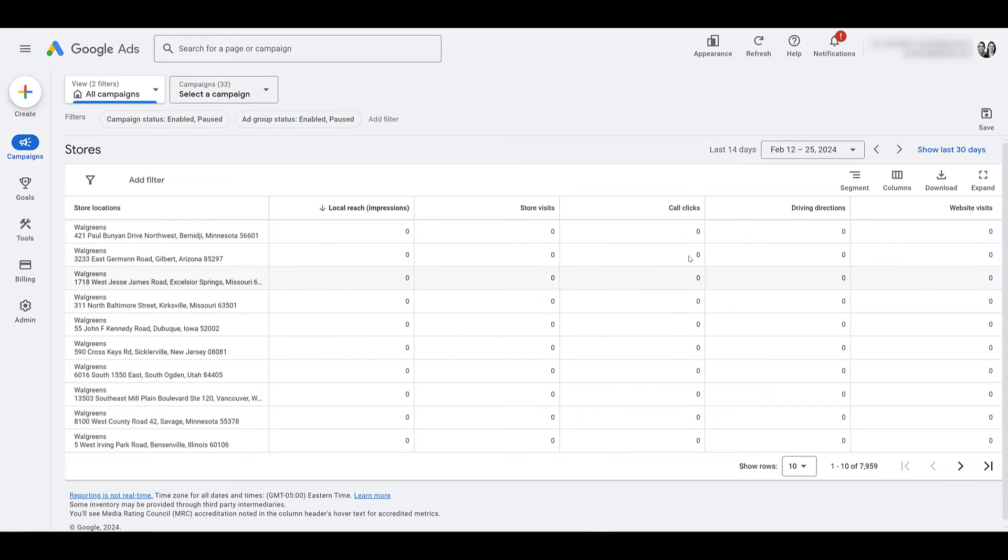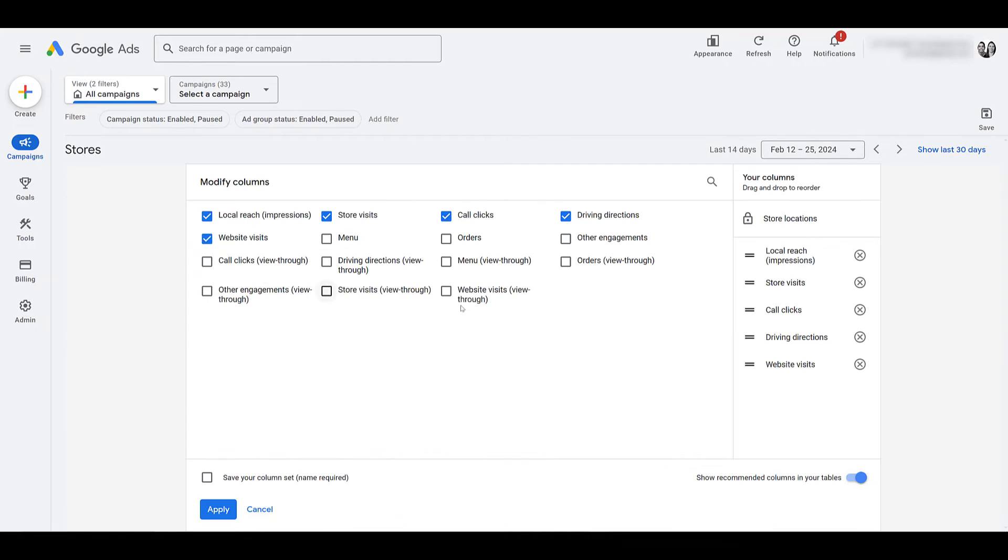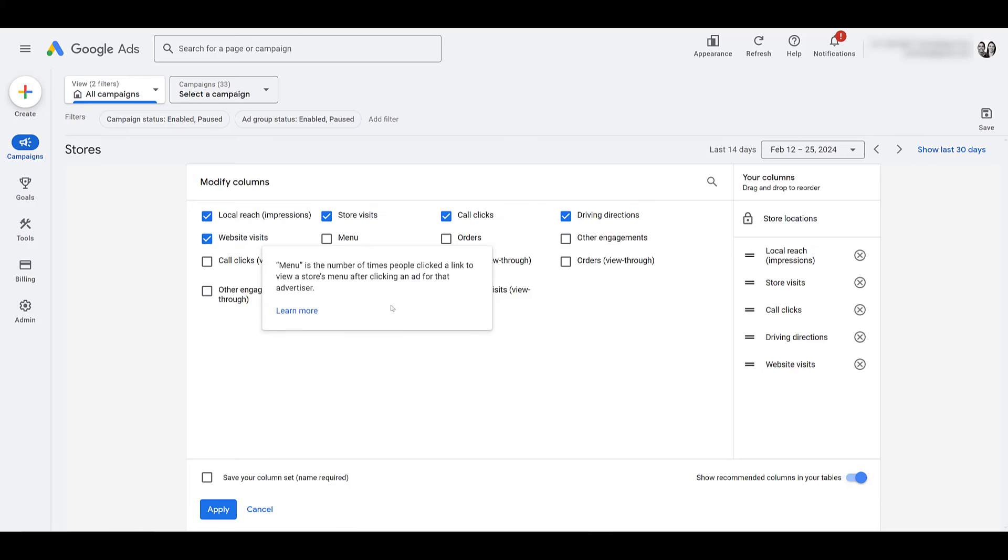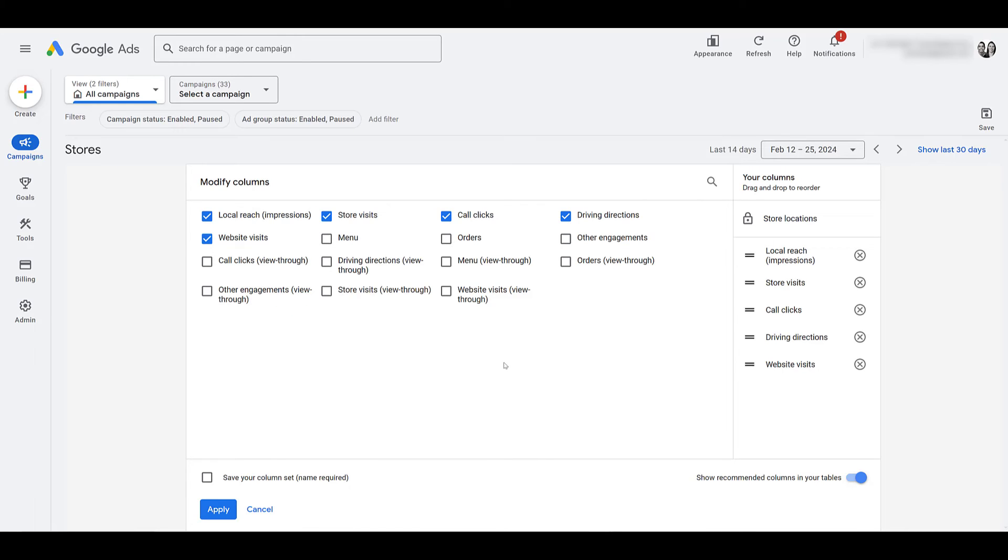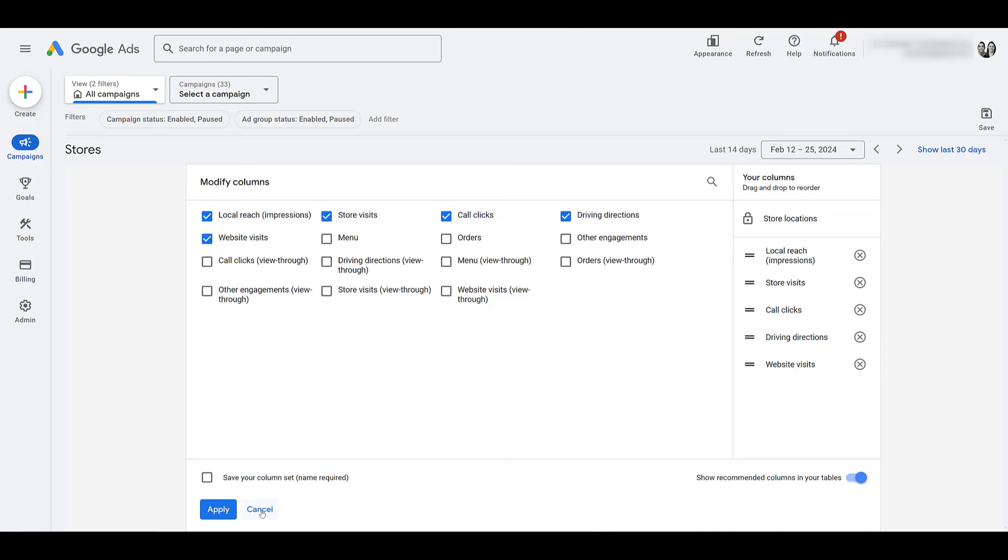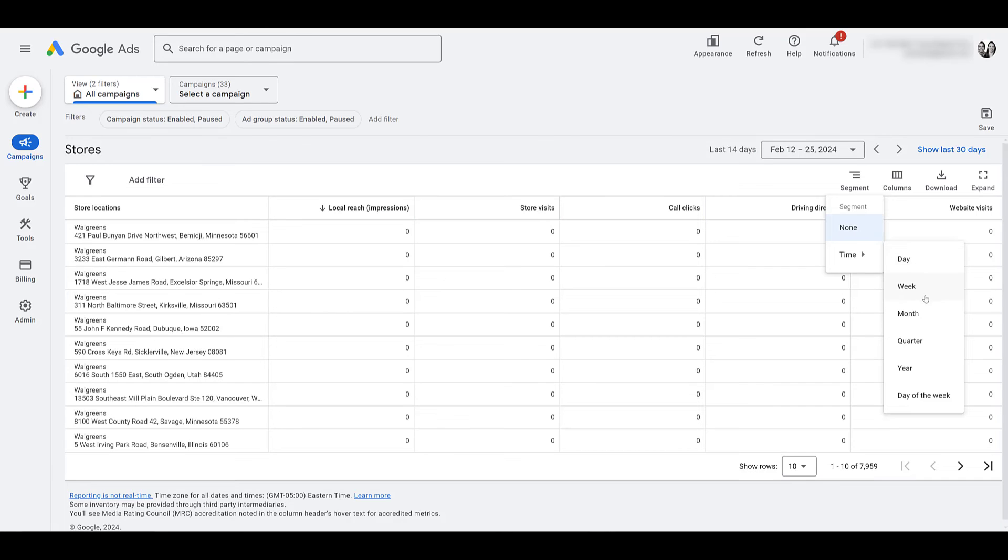Now these are just the default five columns, but you can go up to the columns button here. And here's where you can add other engagements. Here we see the view-through versions of it for your YouTube and display campaigns. Go ahead and add those if you want to see how that is involved with some of your other campaign types. But we also see options for menu and orders. I have never worked with any restaurant or fast food type clients, so I can't explain how those are tracked. I'm going to cancel for now. But then if you go up to segment, your only option is going to be time. By day, week, month, quarter, year, or day of the week.